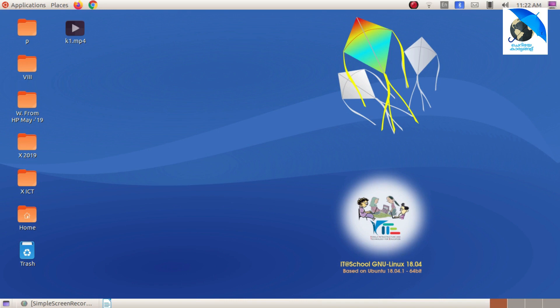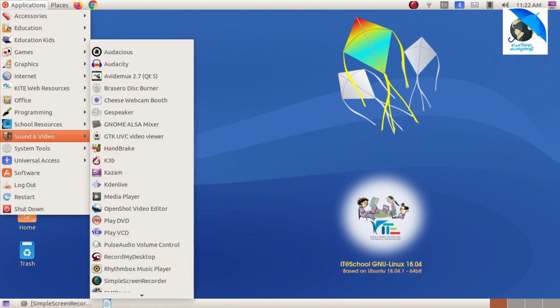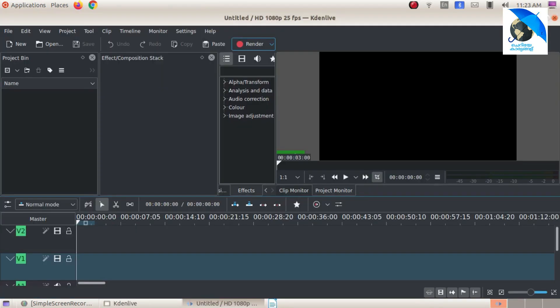With the application, go to Sound & Video, and click on Kdenlive. I am going to start Kdenlive and start the tools of Kdenlive.